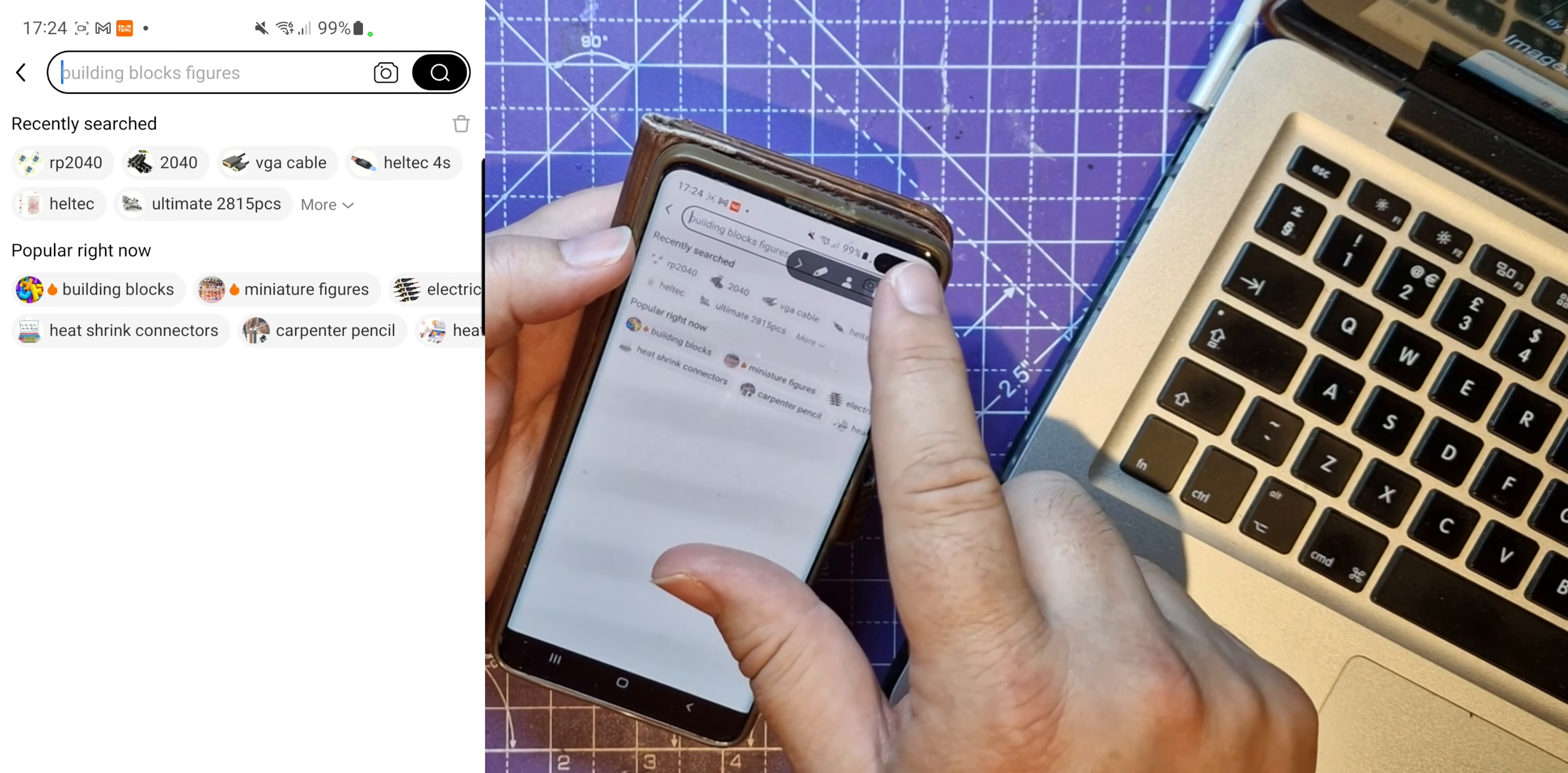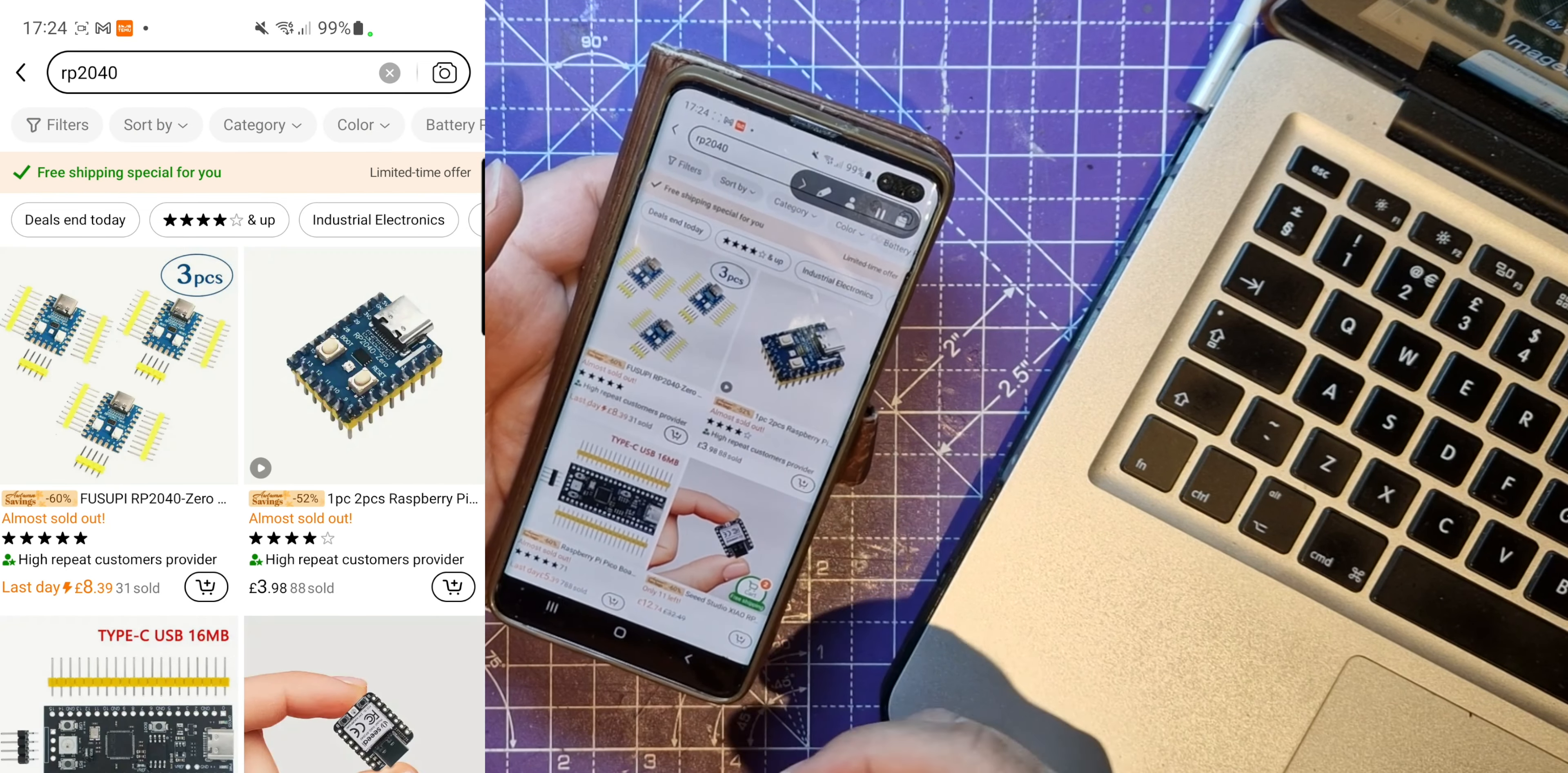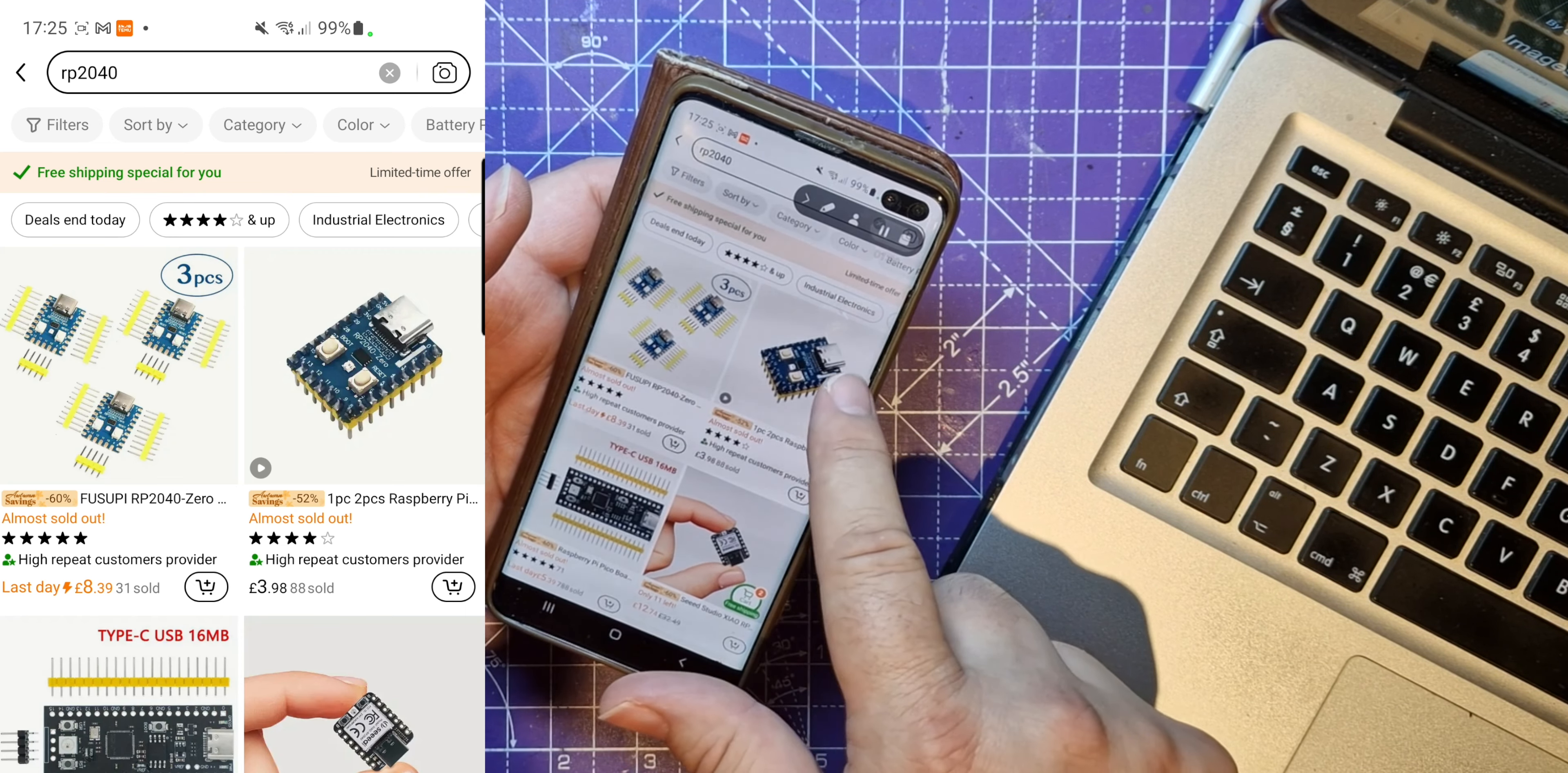So I decided that I would type in RP2040 into Temu to see whether you could get any Raspberry Pi stuff, and I found this. Let's have a look. For £8.39, you can buy three of these RP2040 Zeros.